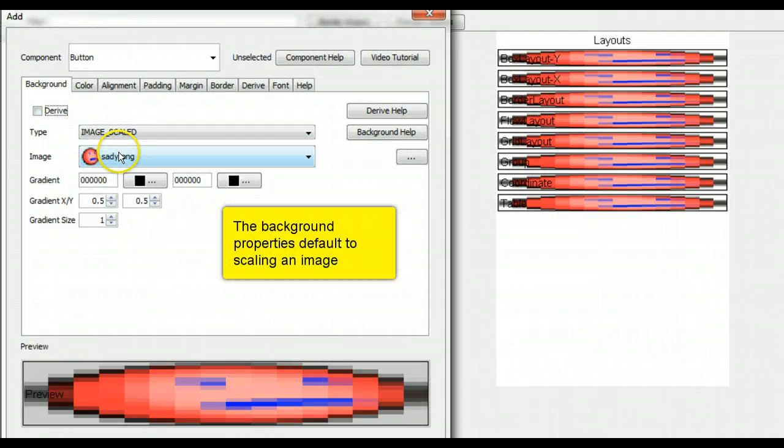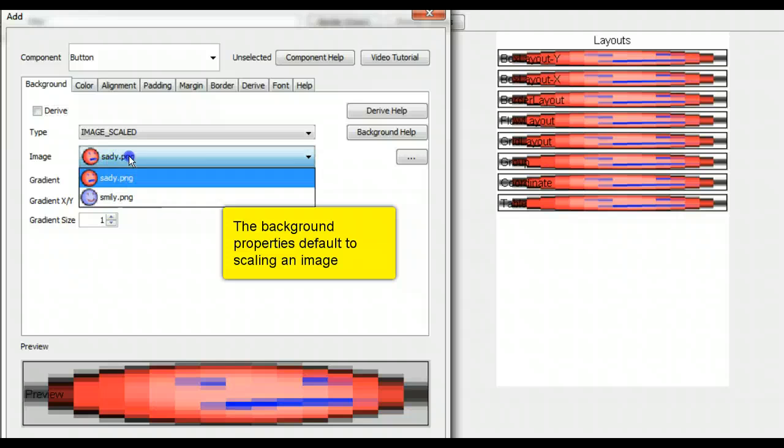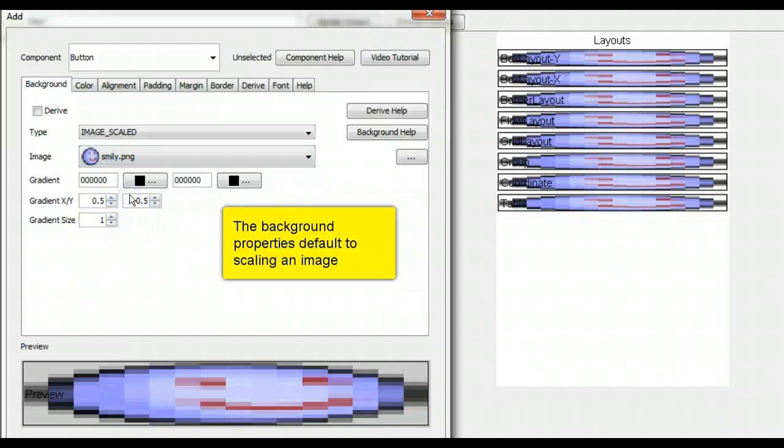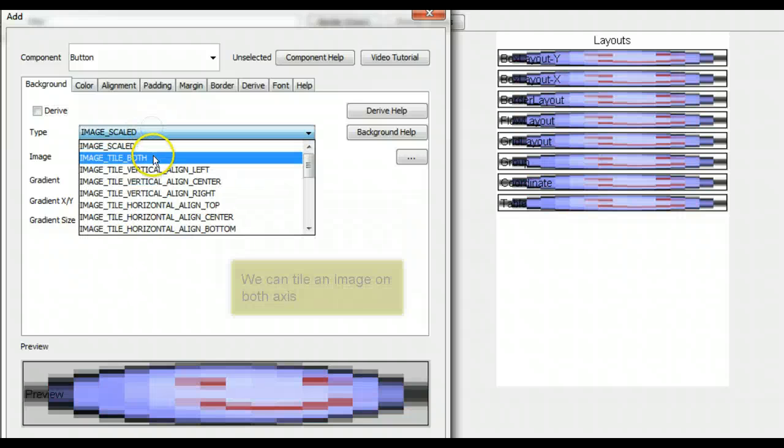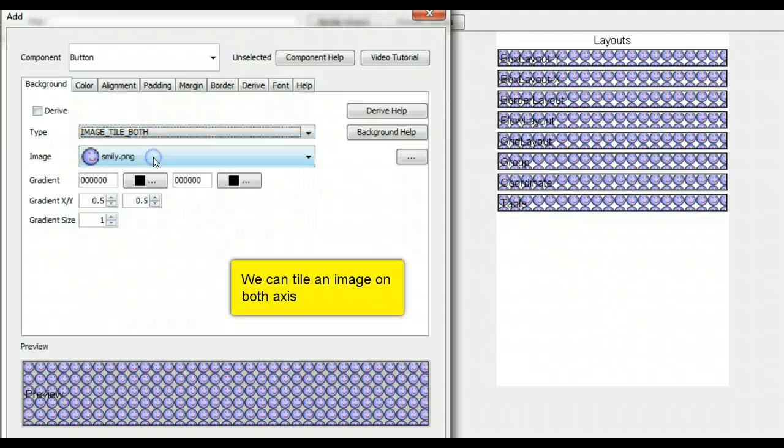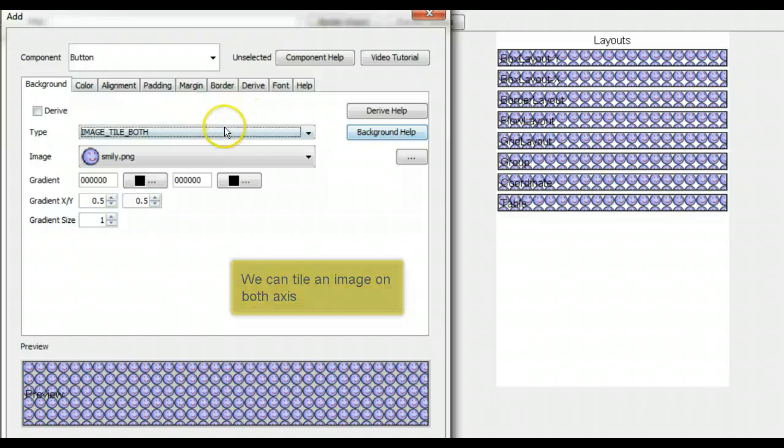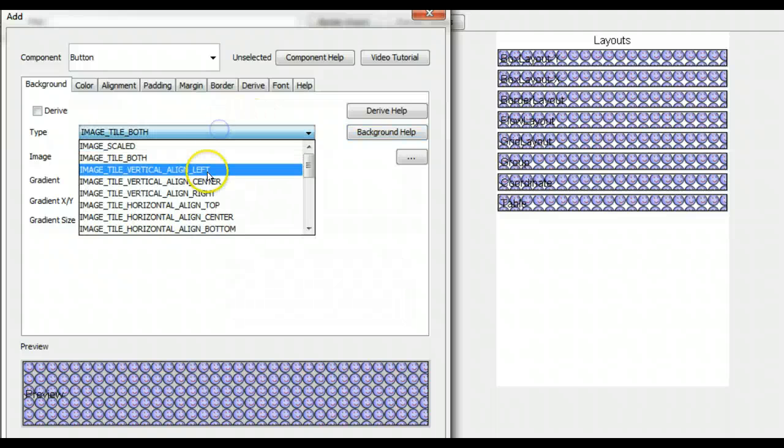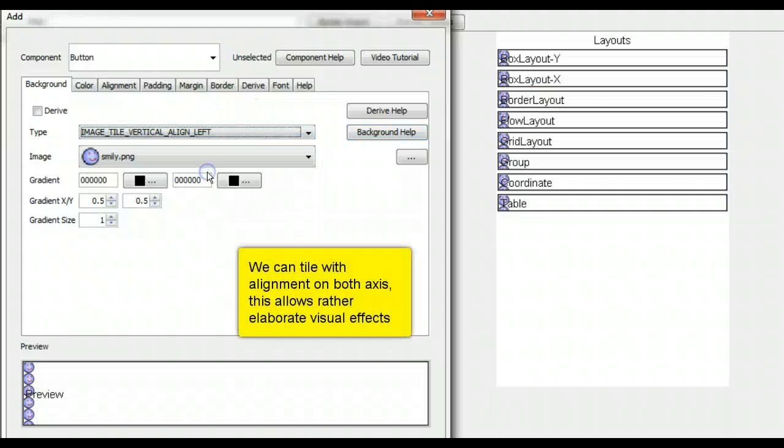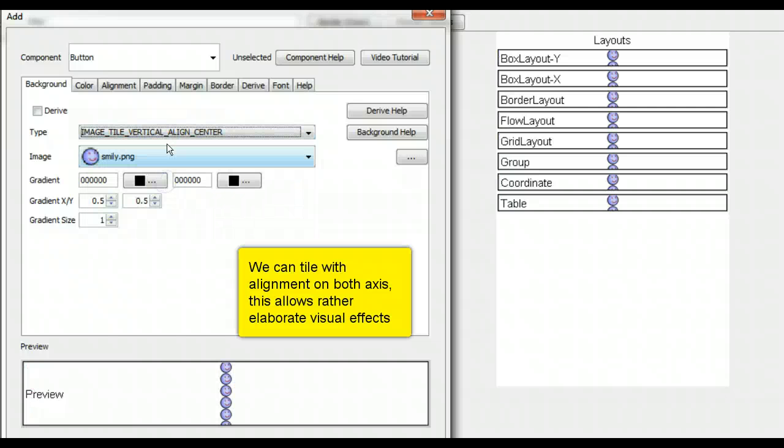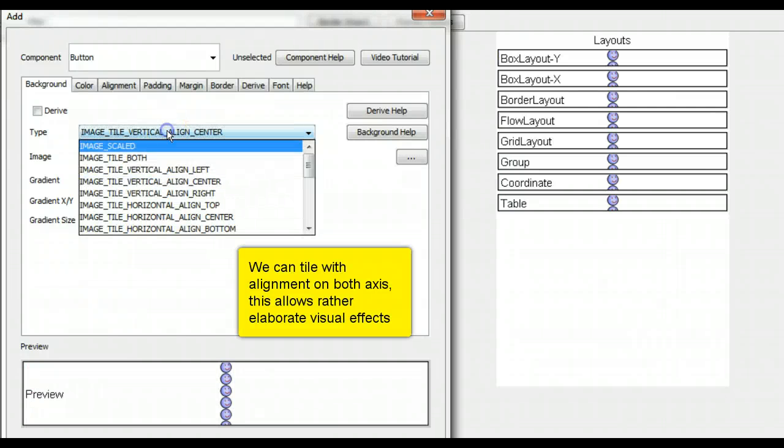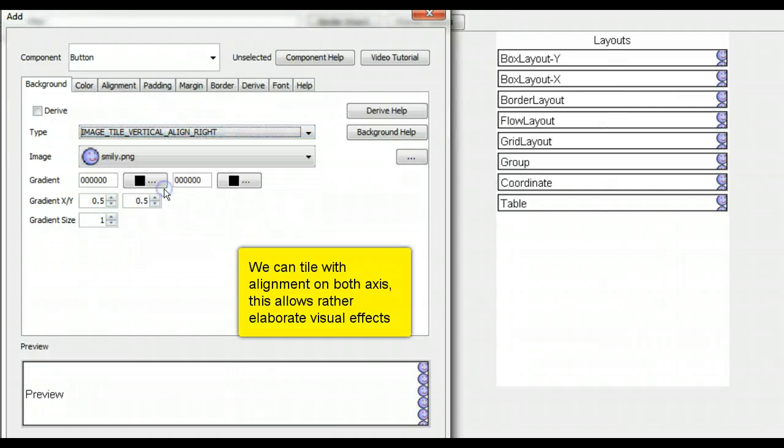The background properties default to scaling an image. We can tile an image on both axes. We can tile with alignment on both axes. This allows rather elaborate visual effects.